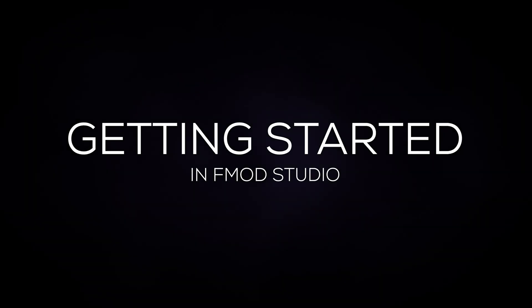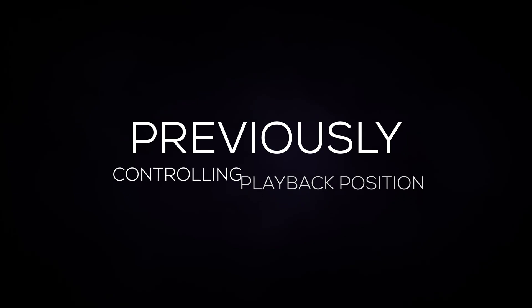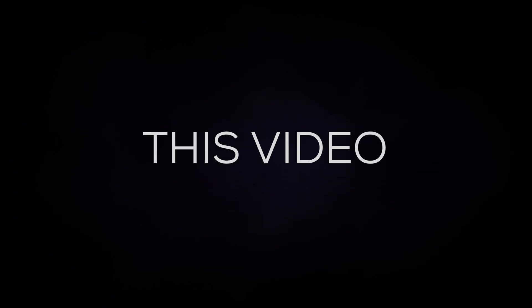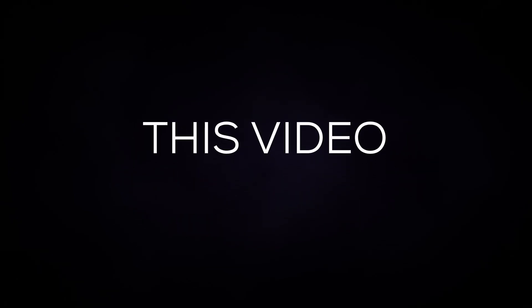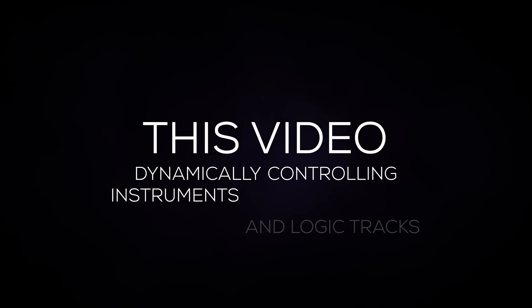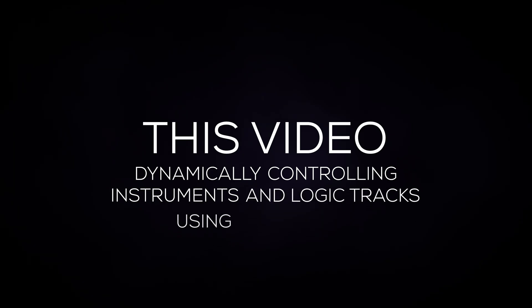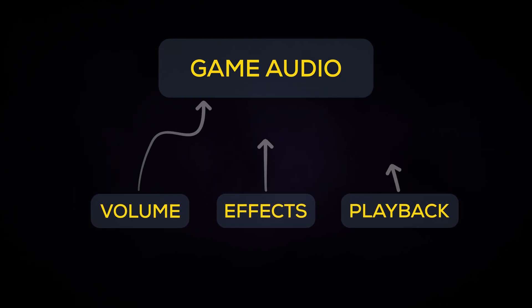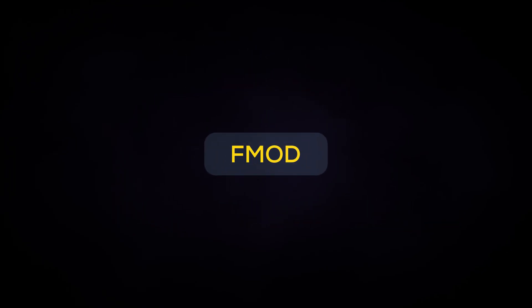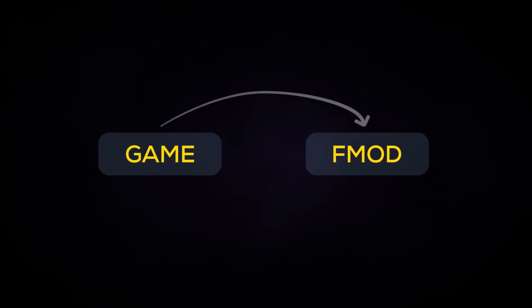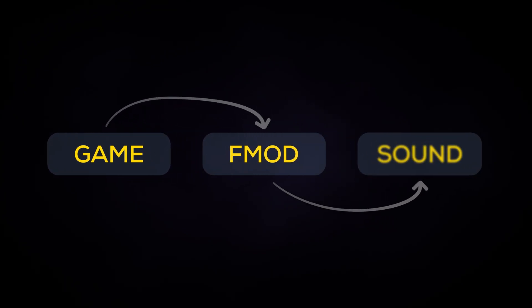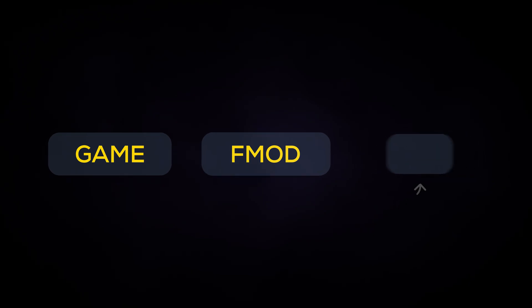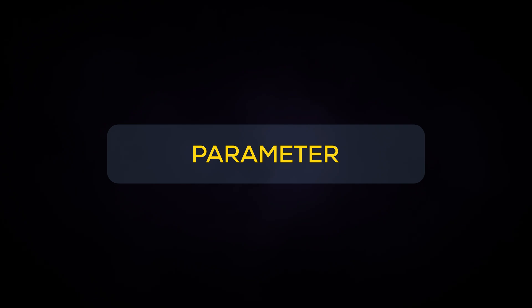Welcome back to our getting started tutorial series. In our previous video we looked at controlling the playback position using logic tracks. In this video we'll be focusing on dynamically controlling instruments and logic tracks using parameters. When it comes to audio for games, having the ability to dynamically control when sounds play, volume, and effects levels is key to high quality audio. In FMOD Studio we can create values that the game engine can change during gameplay. We can then use those values to control things like a sound's volume, which sounds will play, and even how much of an effect is audible. These values are called parameters.